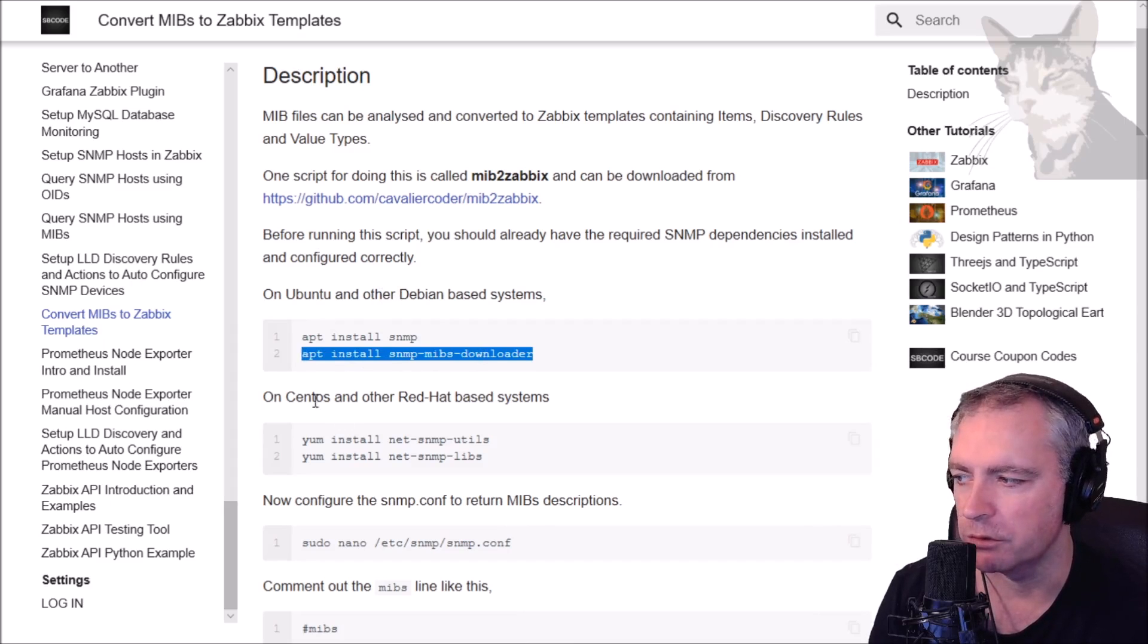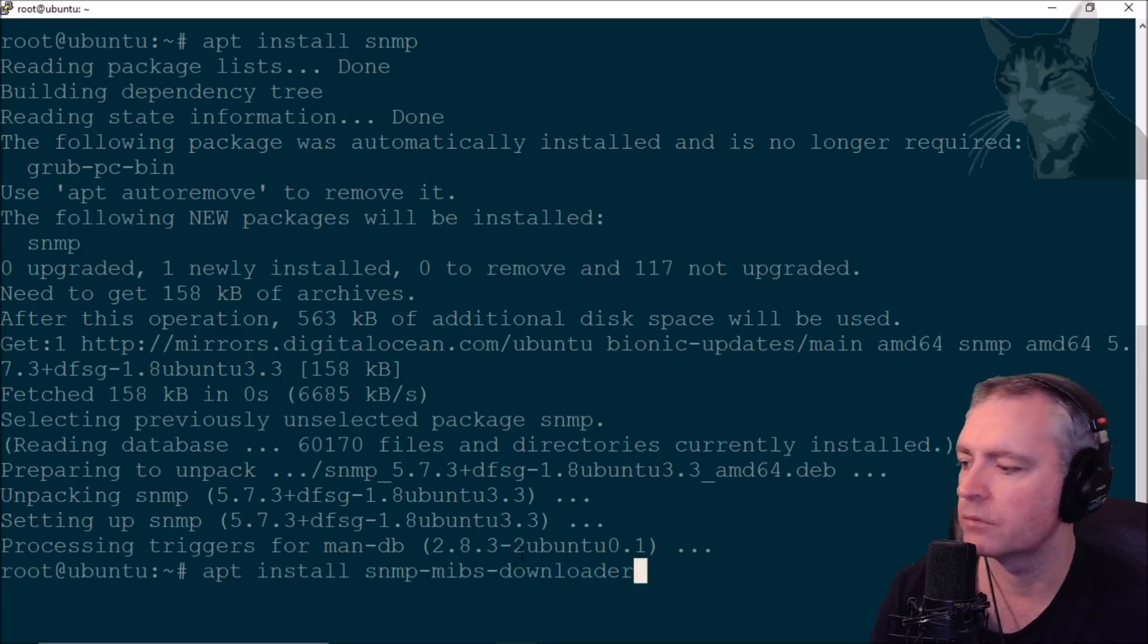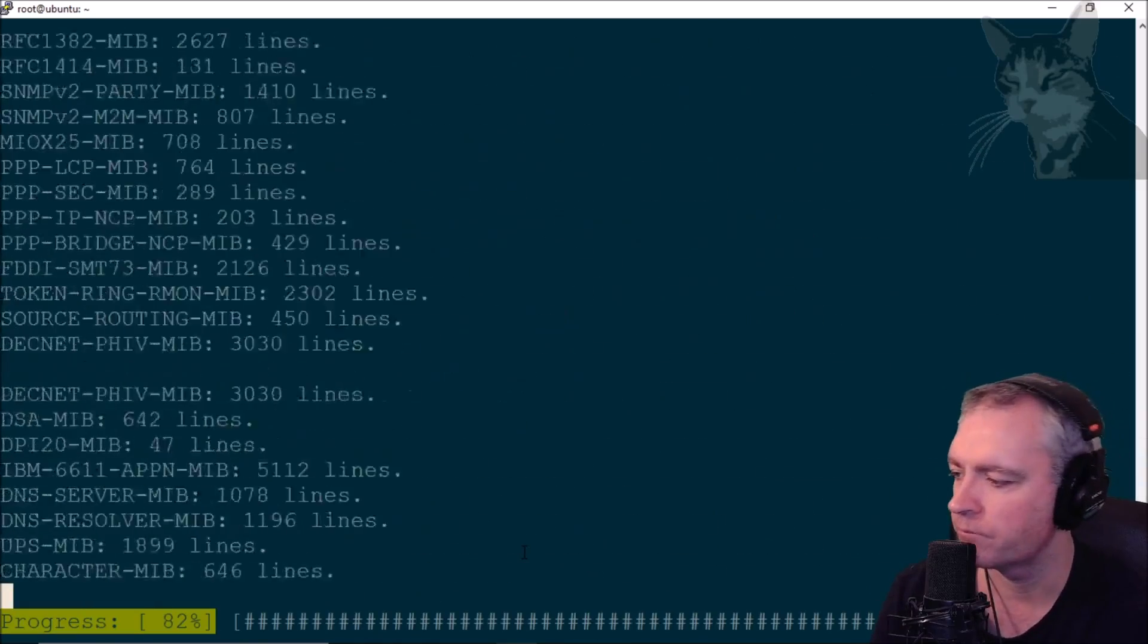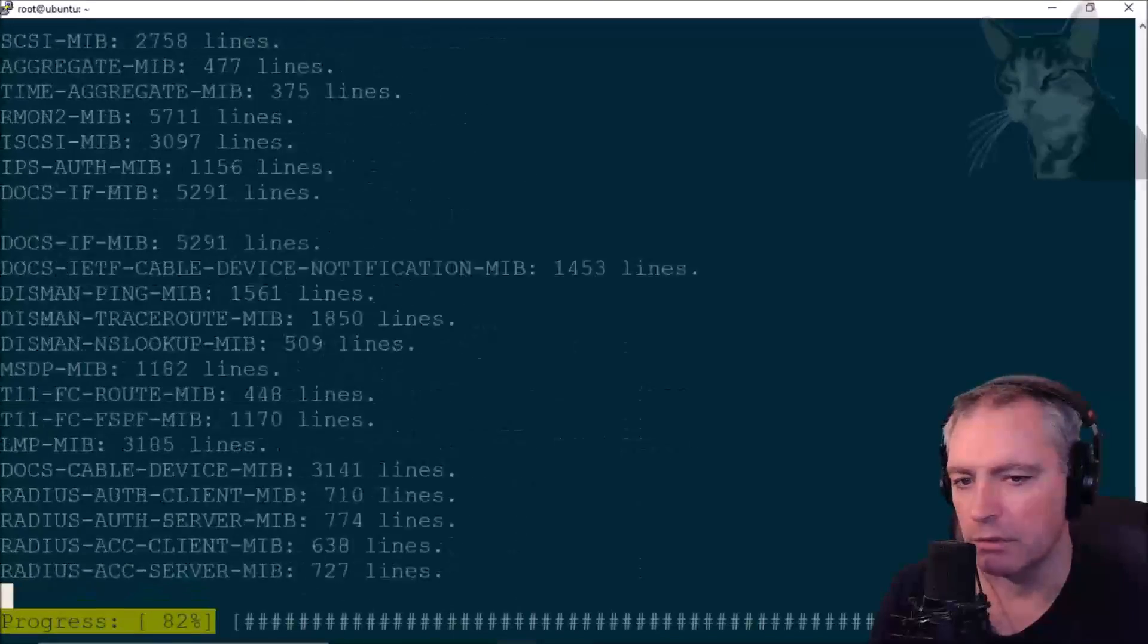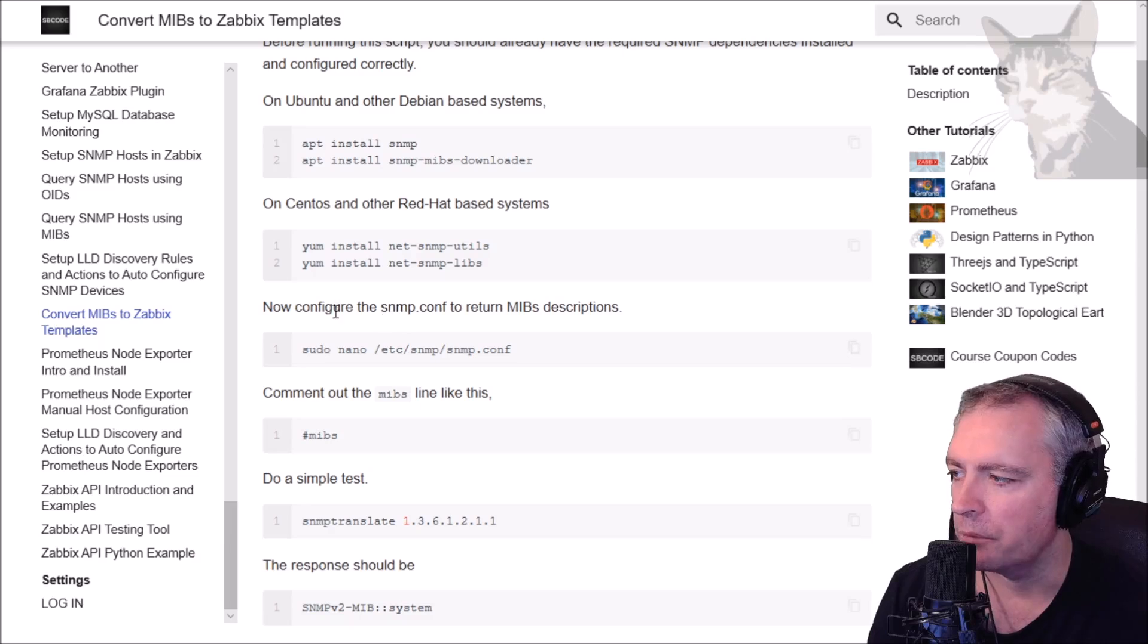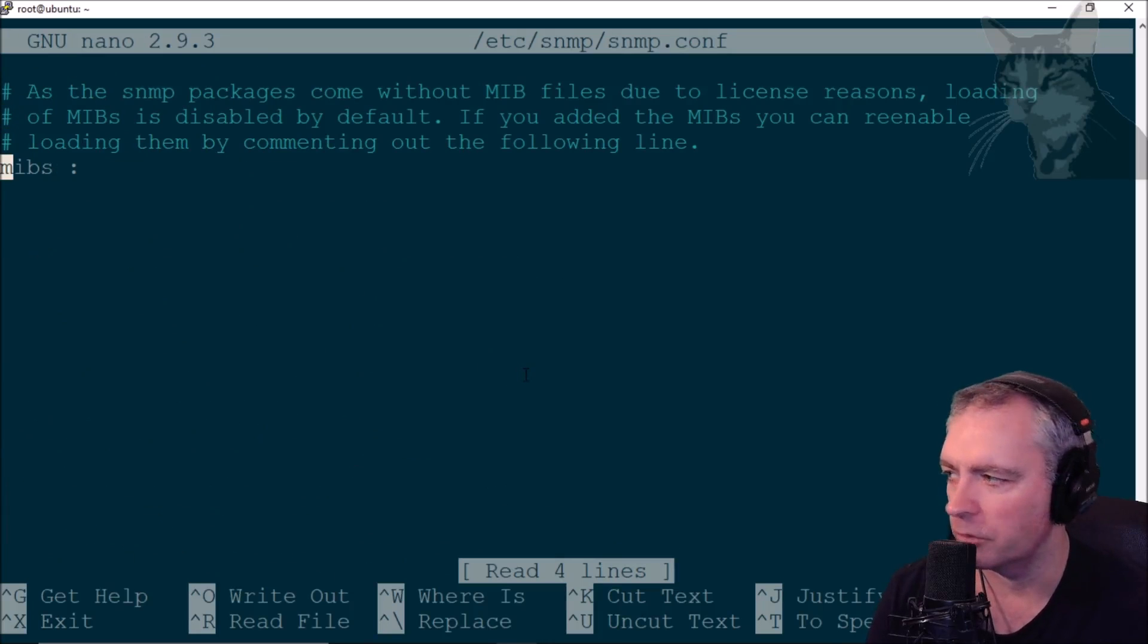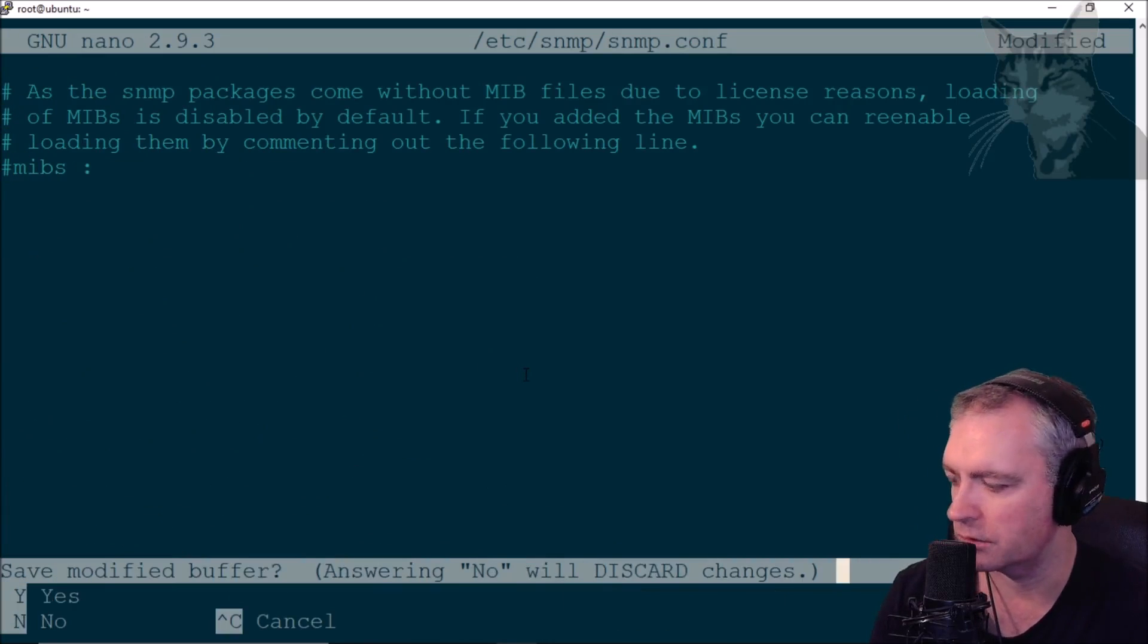If you're using CentOS or Red Hat it'd be those two lines there. These are the MIB files being downloaded right now. Now we need to configure the SNMP conf, so comment out that line. Control X to save.